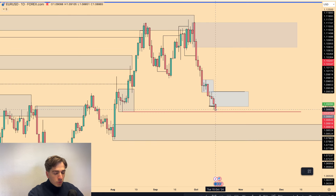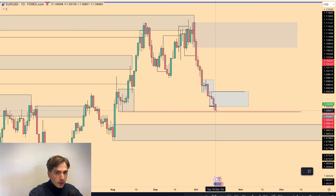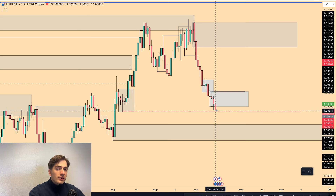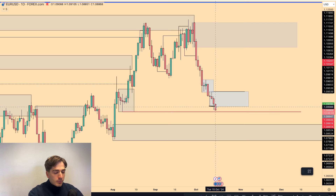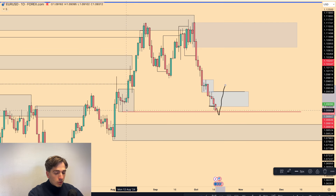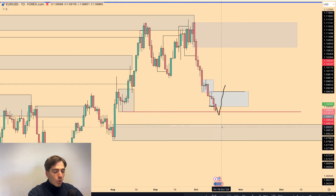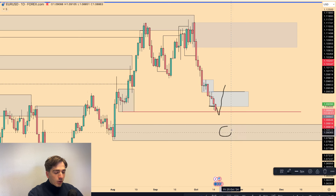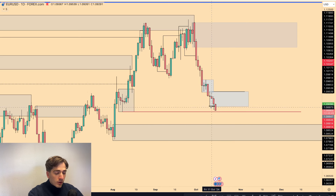I'm looking for a potential pullback on USD still. However, we will continue to follow the overall order flow down, so there are no longs until we break that overall order flow. What I'm keeping an eye on is a potential reversal underneath this low over here — so this liquidity low or this area of supply, one of the two.